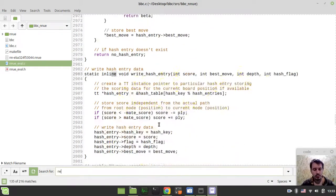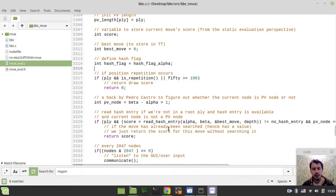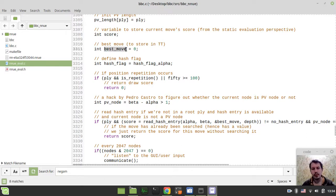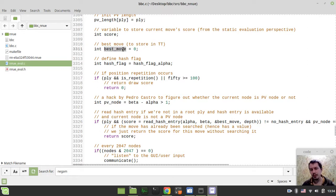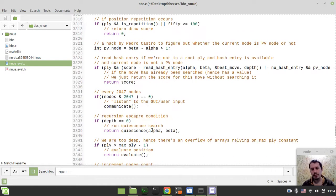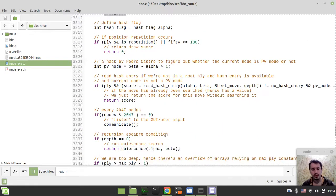So we just go back to our Negamax search, and here just right before calling this readHashEntry, we've created the bestMove variable. And if the bestMove is available, then we do assign the value of the bestMove to this variable here, and later on we're using this for score, for move ordering purposes.